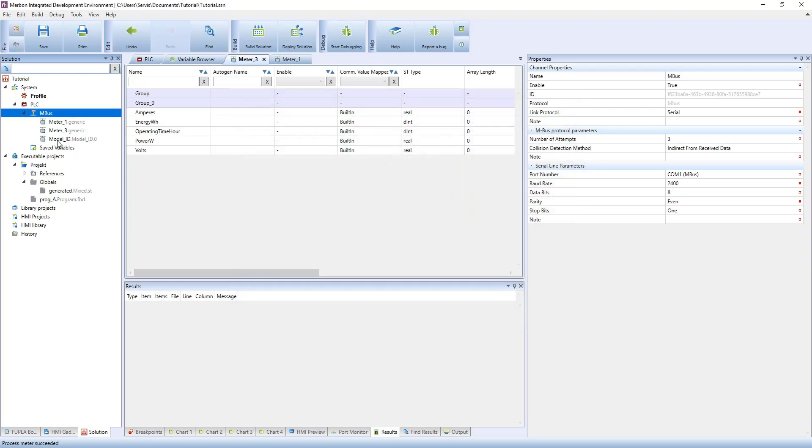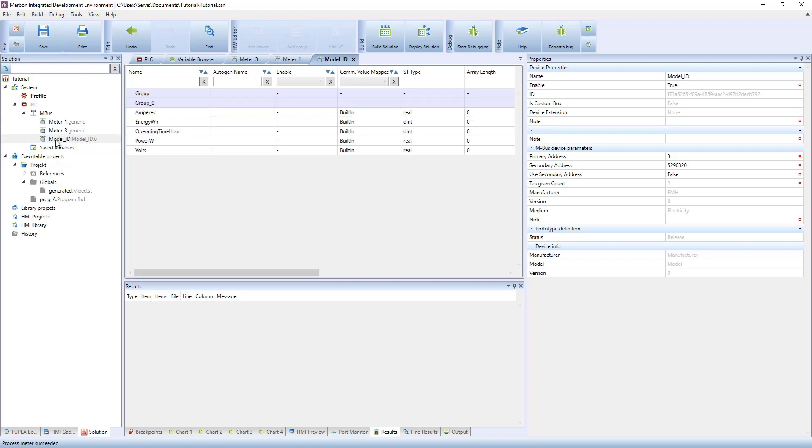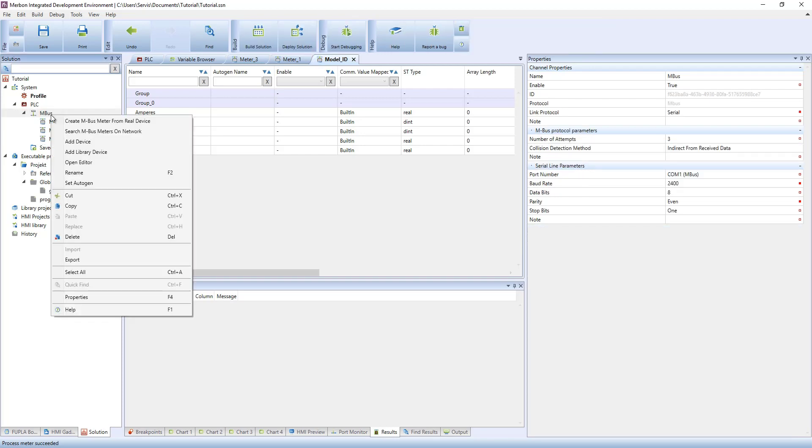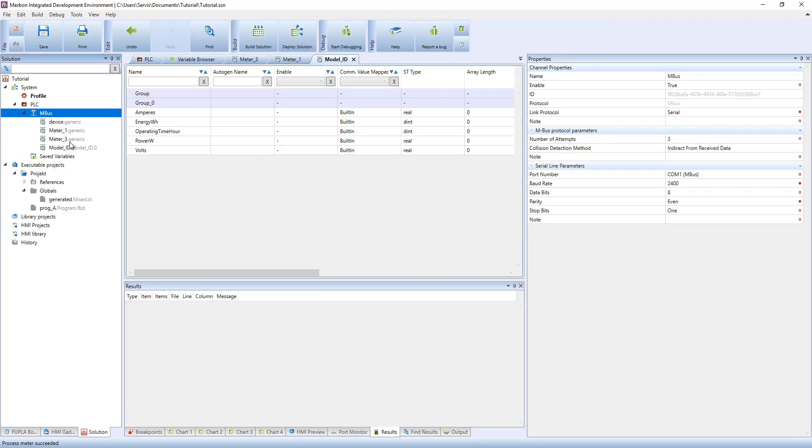The last way to add a meter to the solution is add device. An empty device will be created where groups, data points and meter properties are to be entered manually.